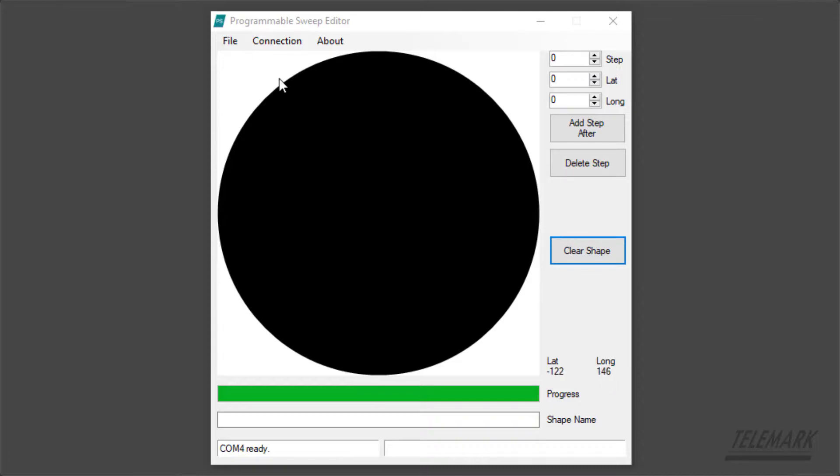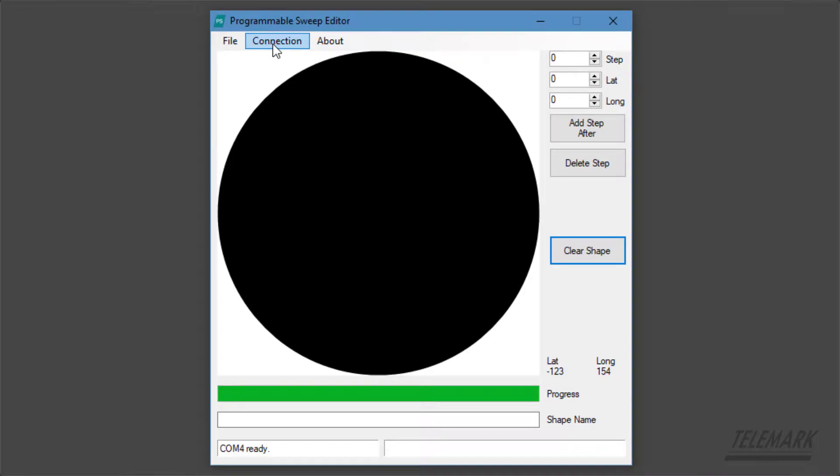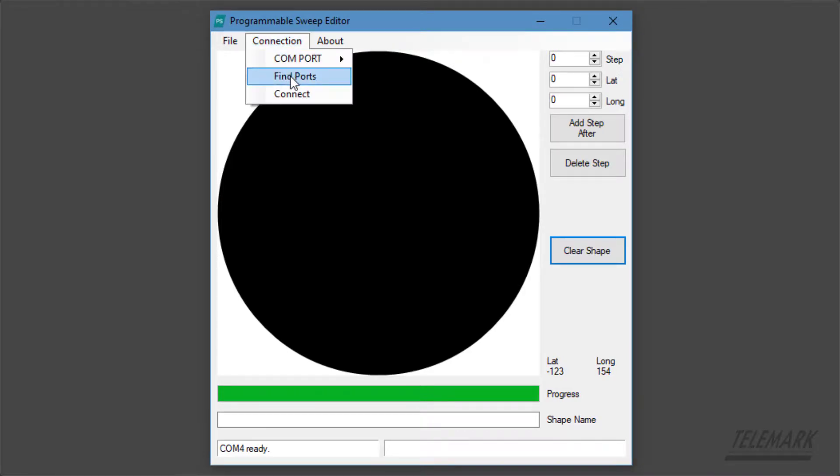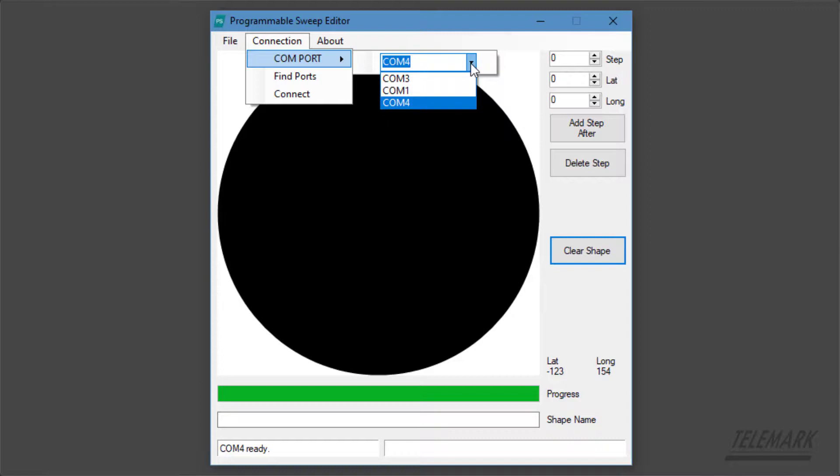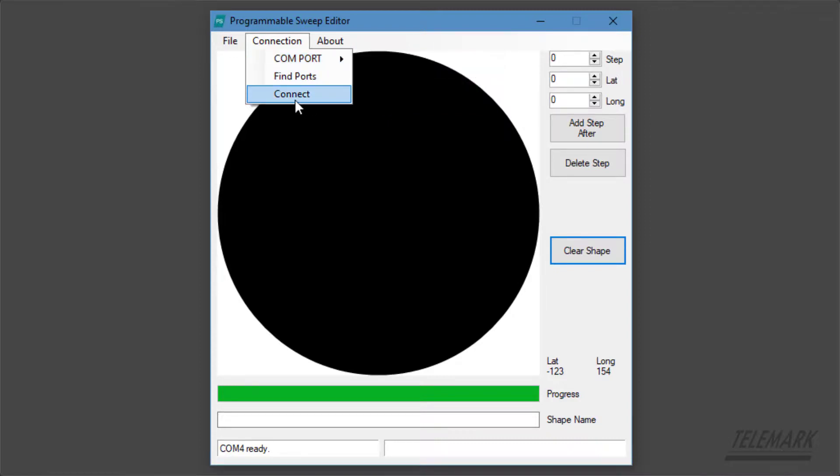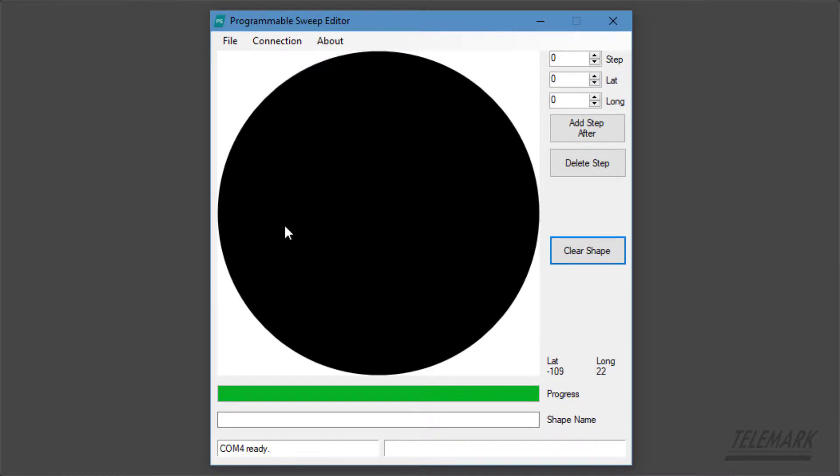Next you'll want to go to connection and find ports. If you move over to com port it should come up with the number. There will be other numbers there probably. And then go to connect. Once you've done that, down here it should say com ready with the number on your system.